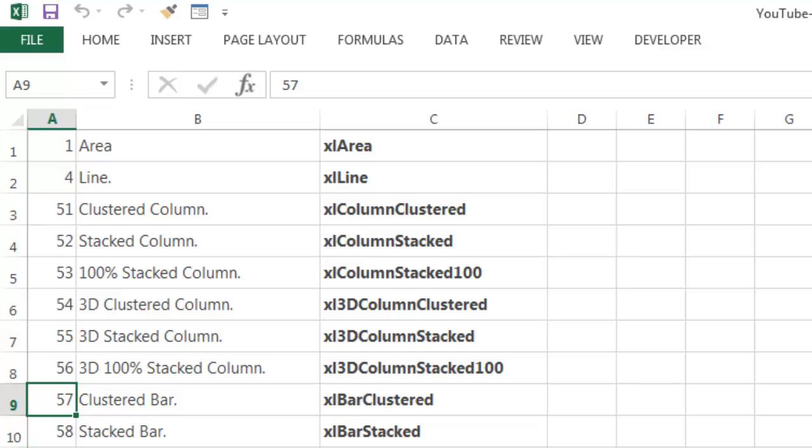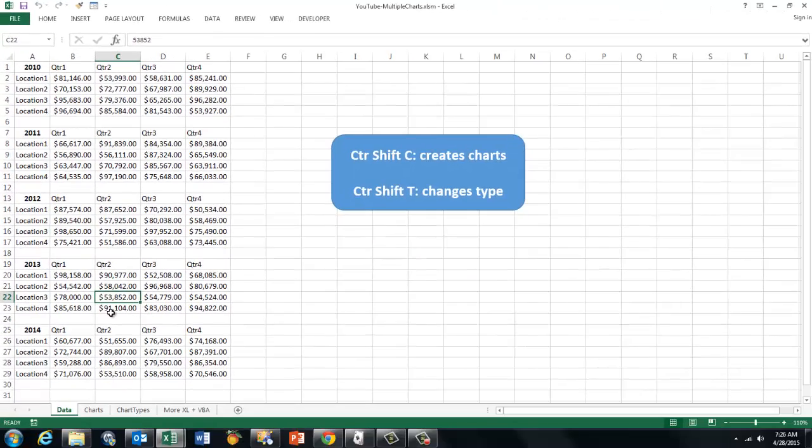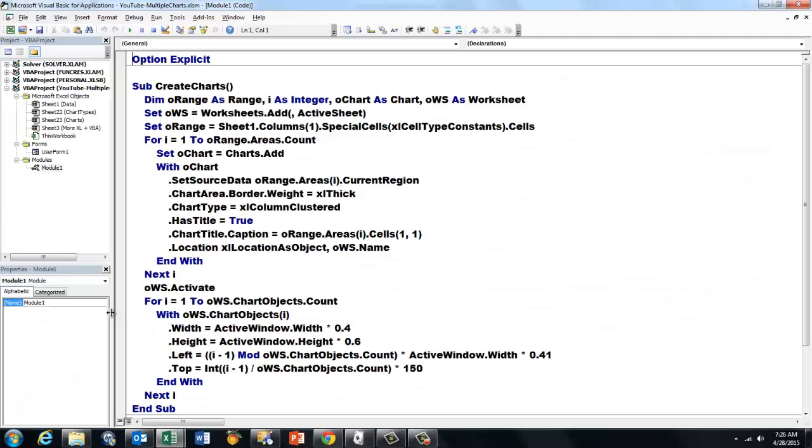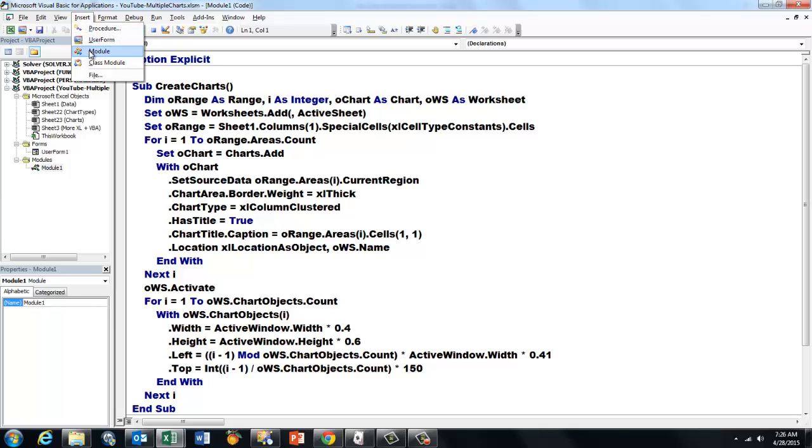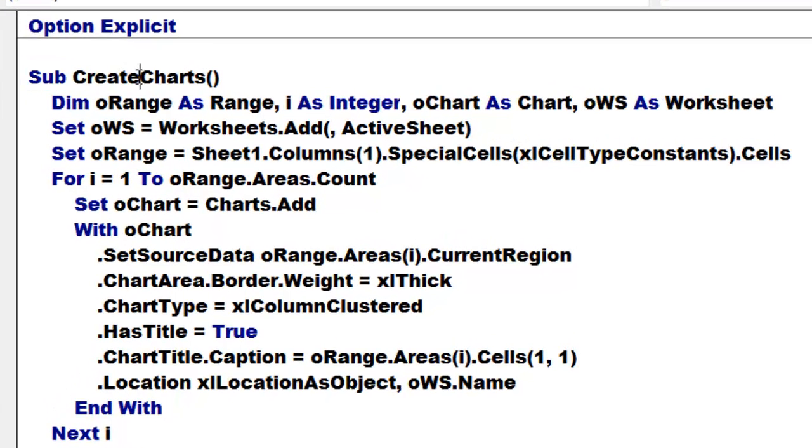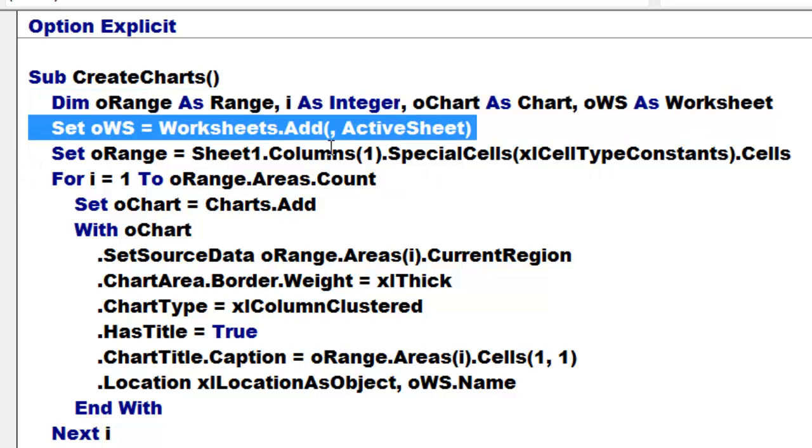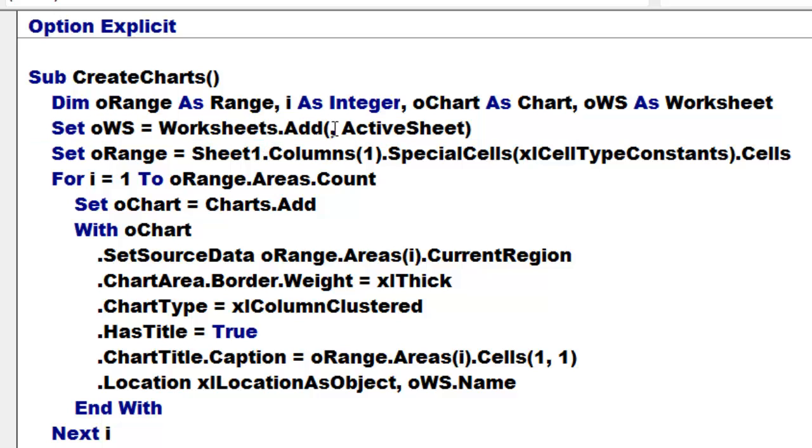Let's go to VBA, Alt F11. Insert a module there, which I did already. And in that module I am going to create a subroutine, I called it create charts. Declare some variables of a certain type. I have to declare them because I have option explicit on.